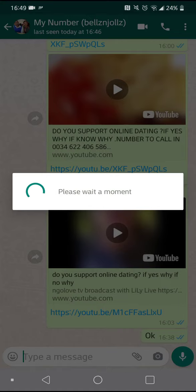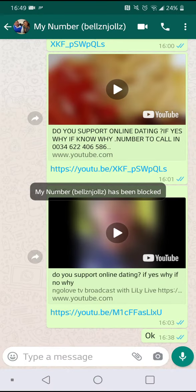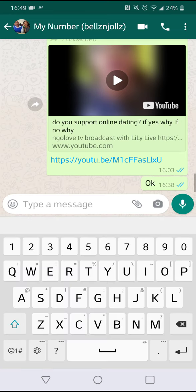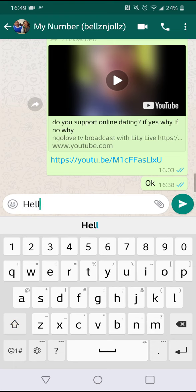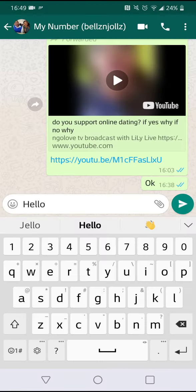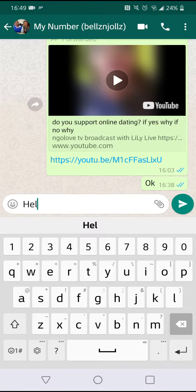This person has now been blocked. Let's see if I can send them a message — 'hello.' You see, it says 'unblock this person to send a message.' Let me cancel it; I don't want to unblock the person right now, so they are blocked.